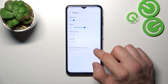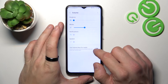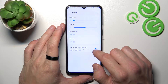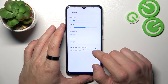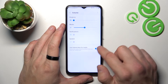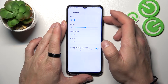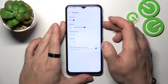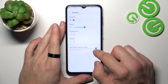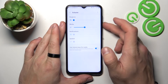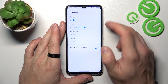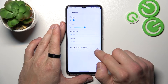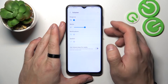Now simply switch this button to change volume keys control between media and ringtone. When this function is on, you will use the side keys for media. If it's off, you'll use it for ringtone.